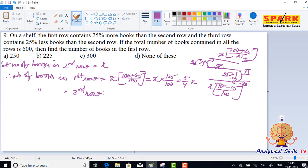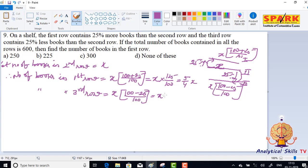The third row contains 25% less books than the second row. Third row is equal to x into (100 minus 25) by 100, and then x into 75 by 100, that is 3 by 4 x.